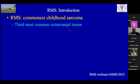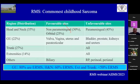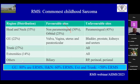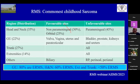RMS, as we all know, is the commonest childhood sarcoma and it is the third most common extracranial tumor in children. These are the sites of distribution of RMS. The commonest site is head and neck, while genitourinary and trunk are the second most common sites. We as pediatric surgeons are mostly confronted with genitourinary, extremities, and trunk. These sites of RMS are divided into favorable sites and unfavorable sites, which helps us in risk stratification.